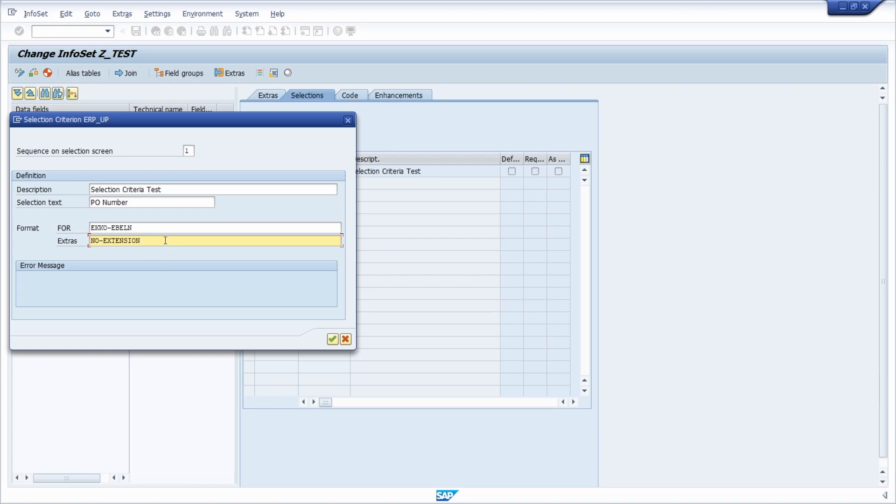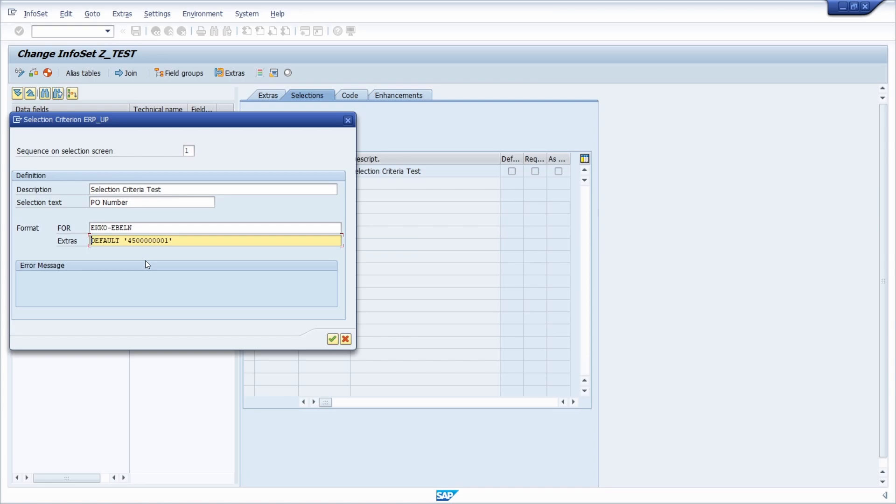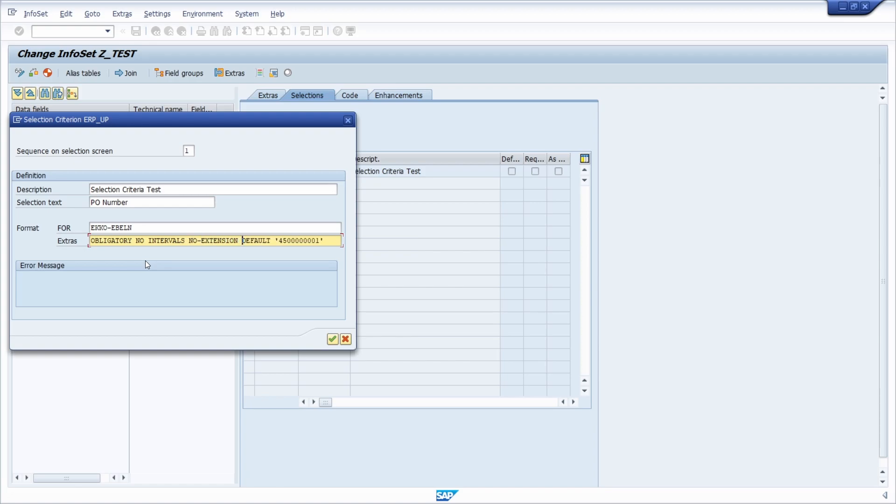Or if you want to, you can also set up a default with quotation marks and then whatever you like. So then this value as shown here would be default. And you can use all four extras if you want to, so you can use obligatory, you can use no intervals, and you can use no extension.